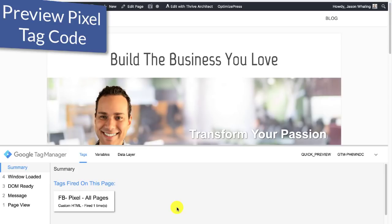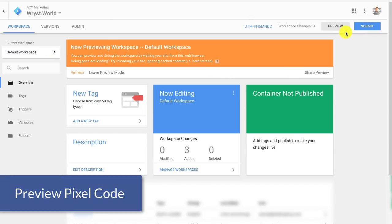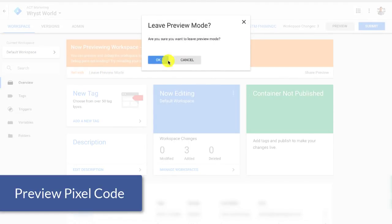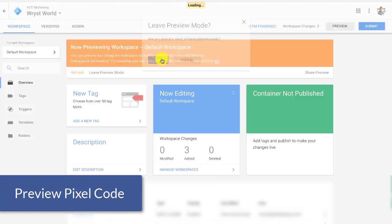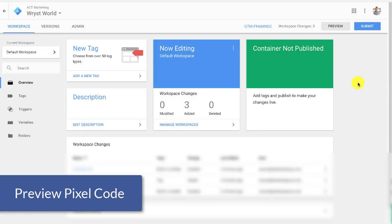Now in addition to this, there's actually a Chrome plugin that we'll use once we've published. So we see here, it fired one time. That means it's working. So I'm going to go back to tag manager. I'm going to leave preview mode and then I'm going to go ahead and submit the changes. And I'm going to use that plugin that I just talked about to make sure that the tags are firing correctly.